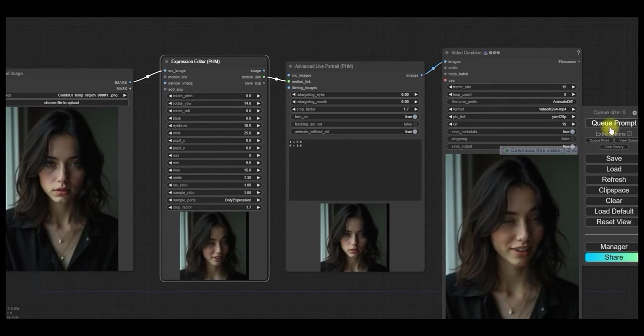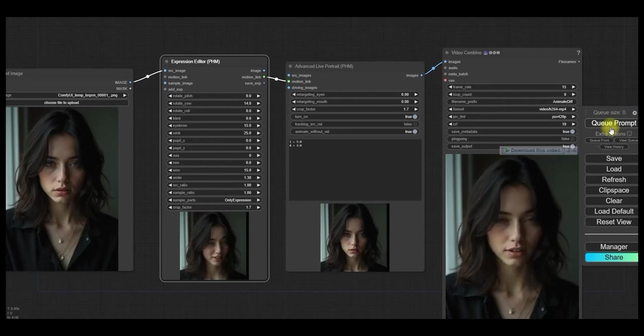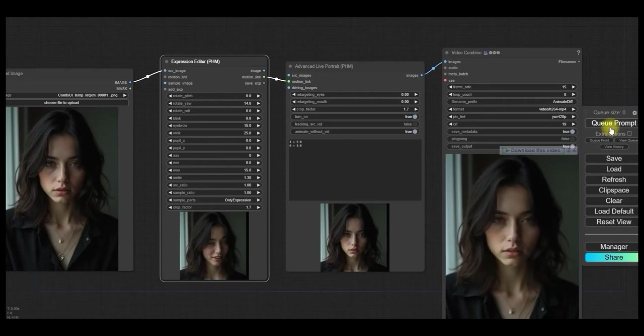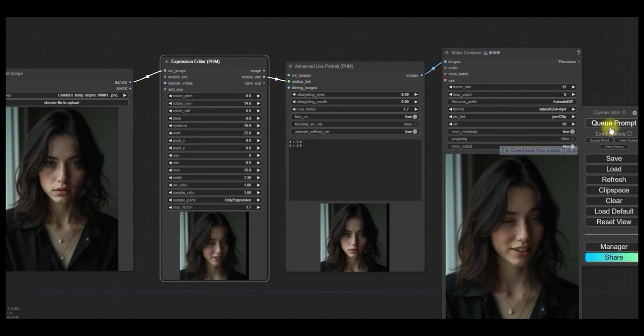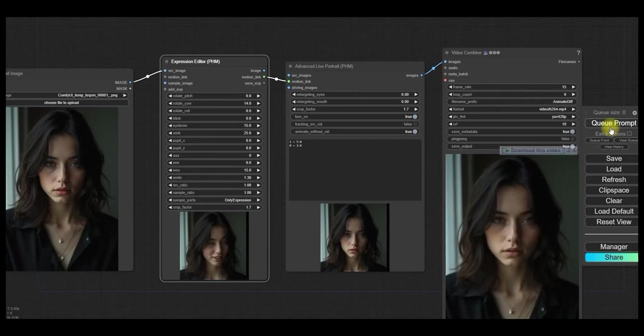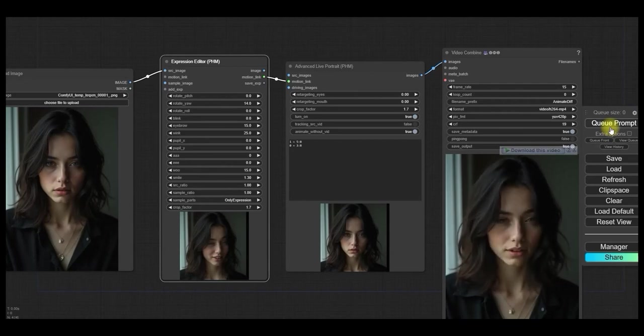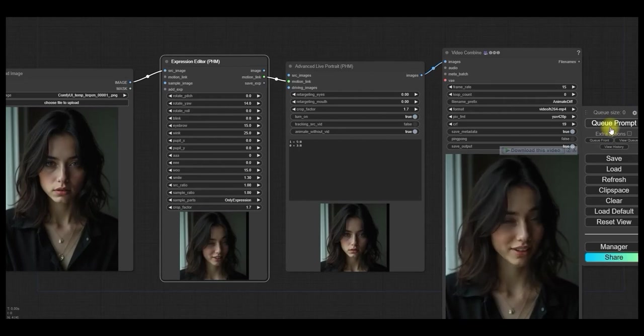So with the help of Advanced Life Portrait, you can give any kind of animation to it in style. You just have to set the value in it, make it blink, or do whatever you want. It will become like you want.